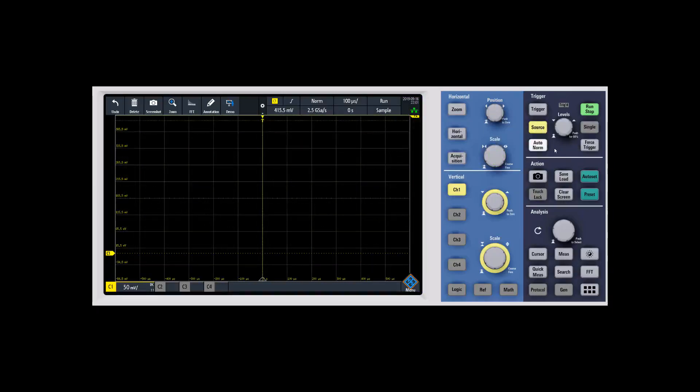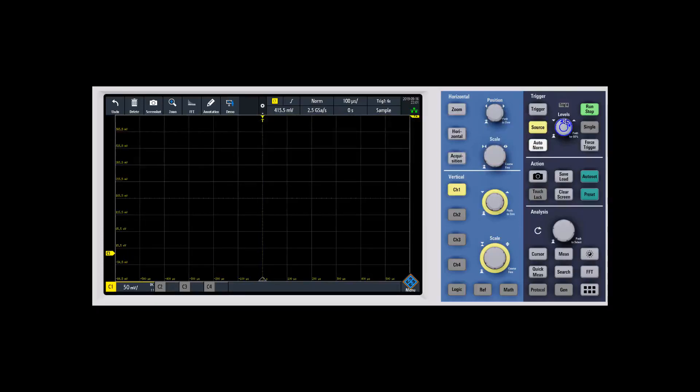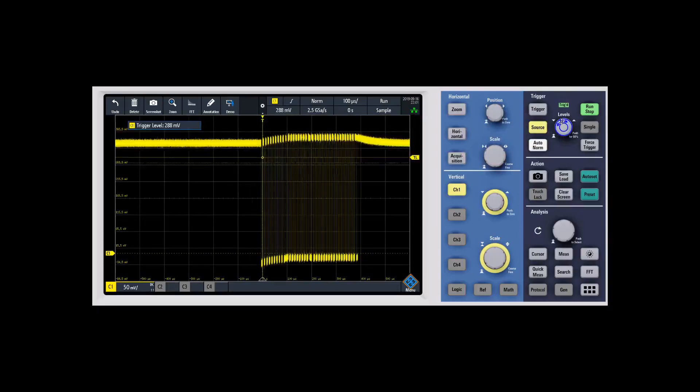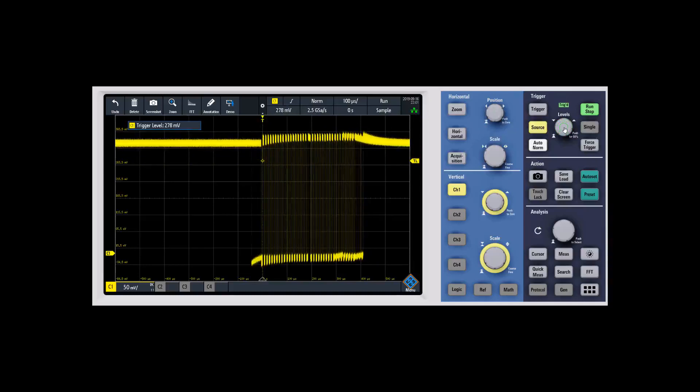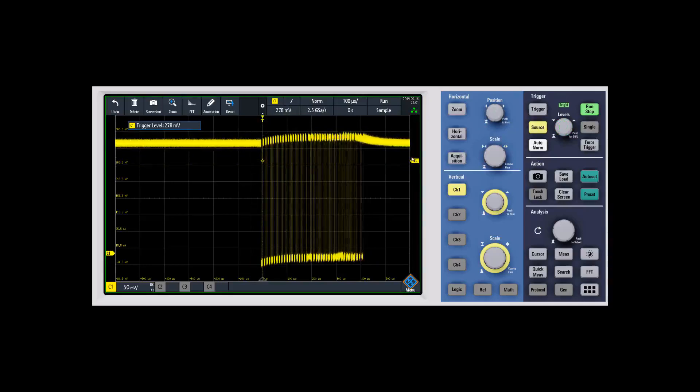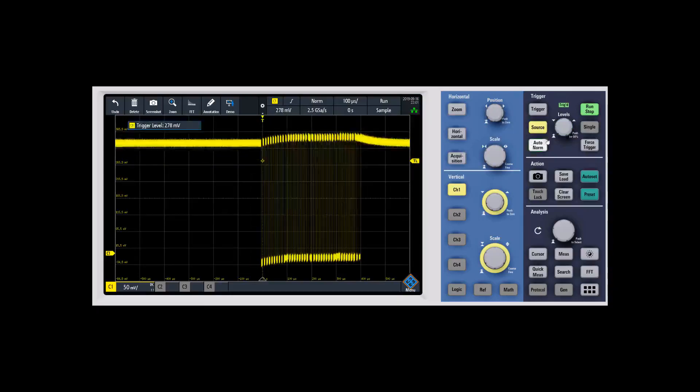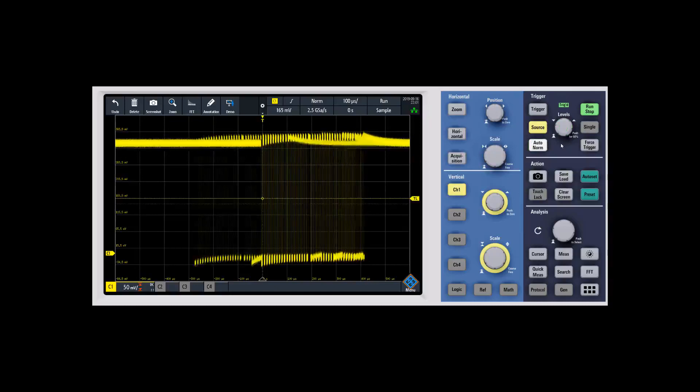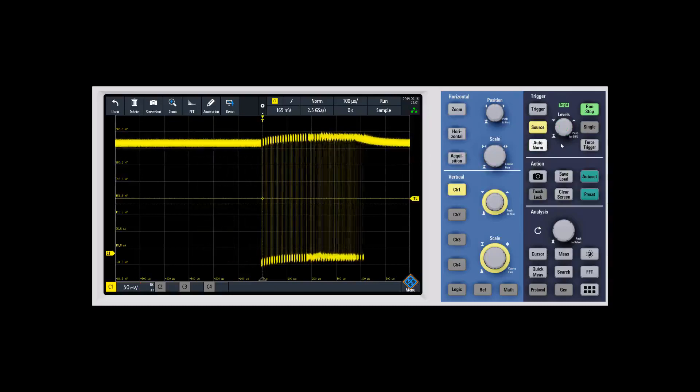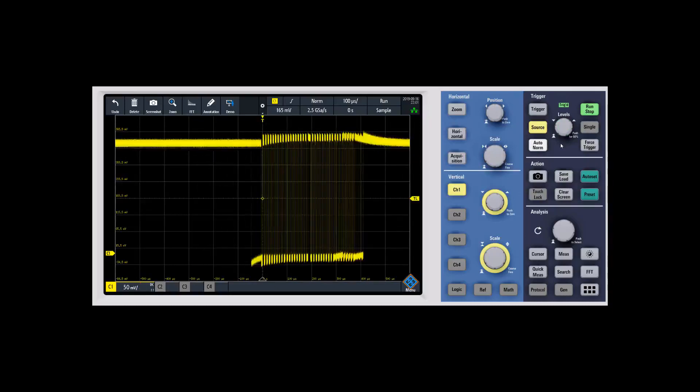If I click the auto normal button right now, you'll see it's not going to trigger because the conditions aren't met. It's not going through that trigger level. So you could move the trigger back down using the level knob or you could actually grab it on the touch screen. Or I like to just use this push on the button and it will automatically find a 50% area.